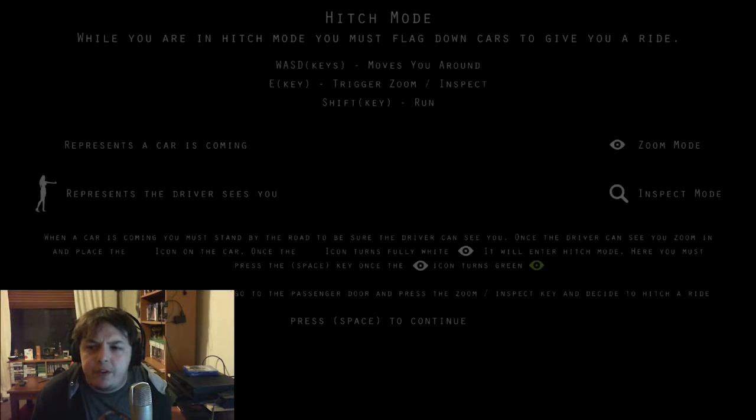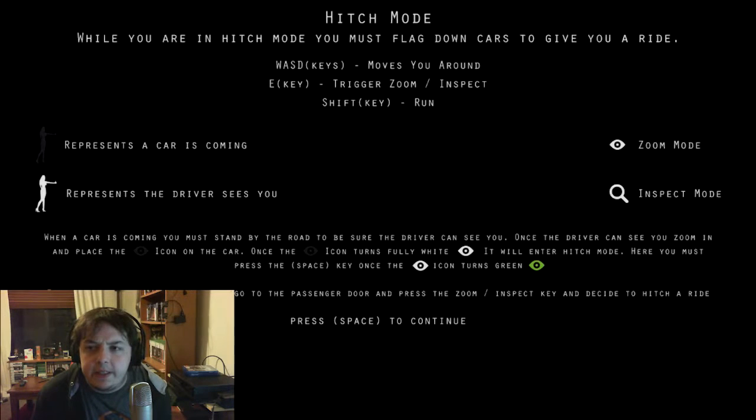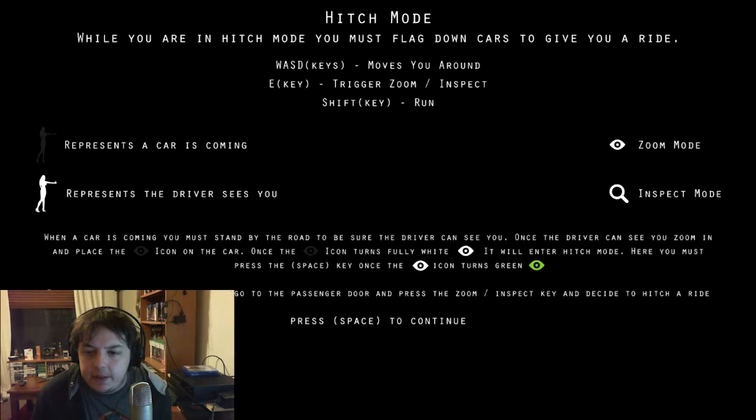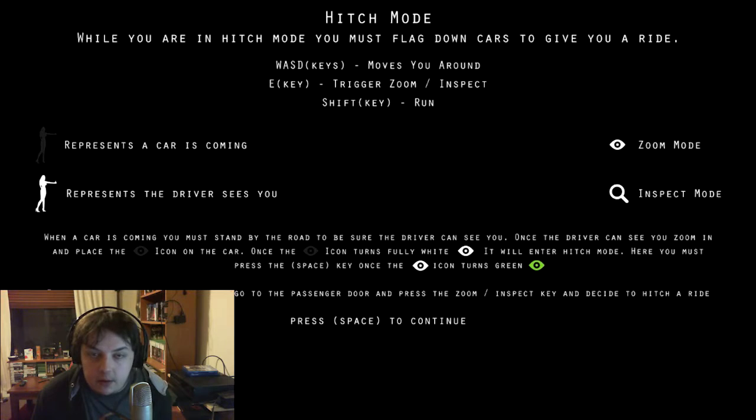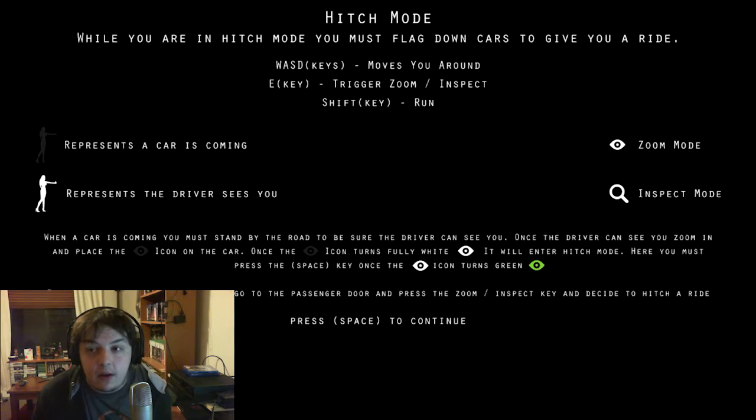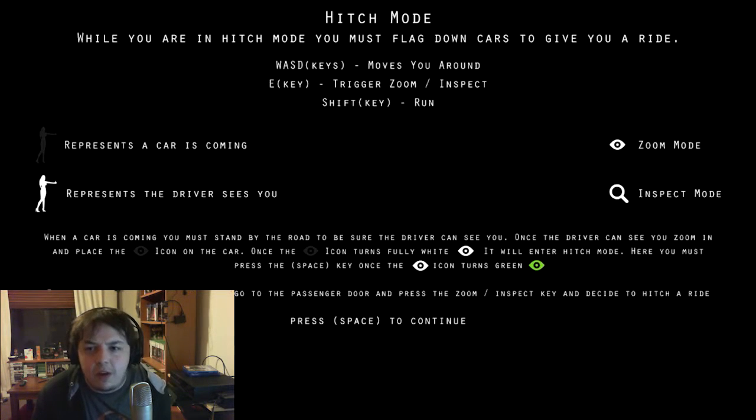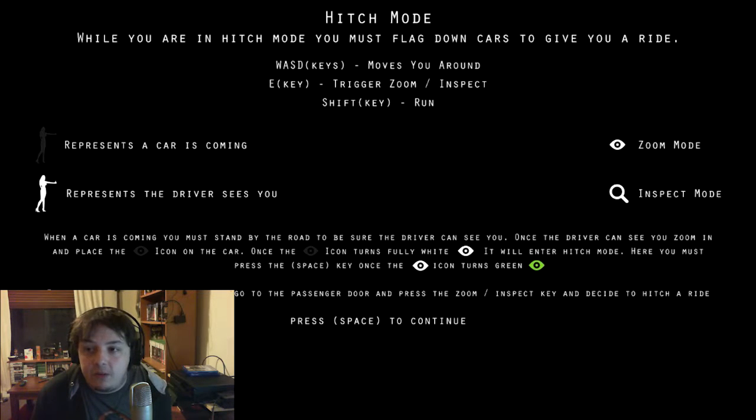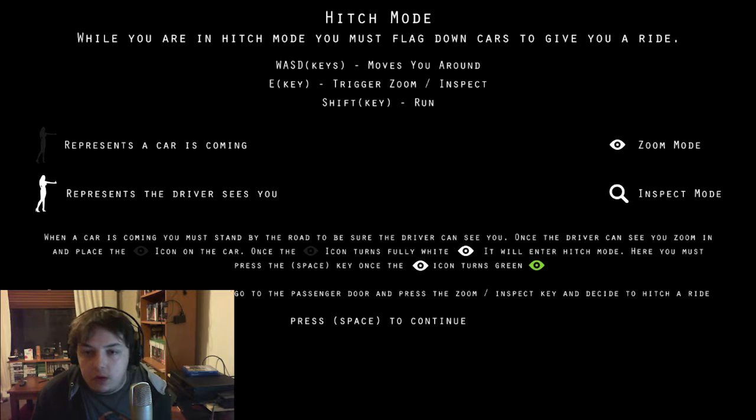So I'm pretty sure there's only one character. One driver, I guess. They've all got little different things. So while you're in hitch mode, you must flag down cars to give you a ride. WASD keys, move around. E key, trigger zoom. Shift is run.